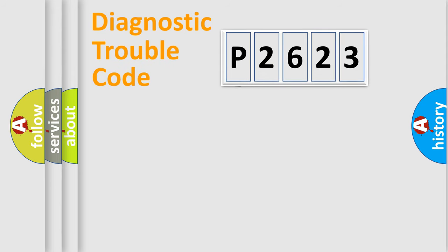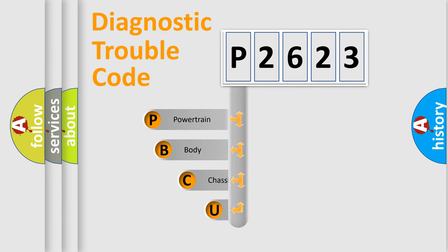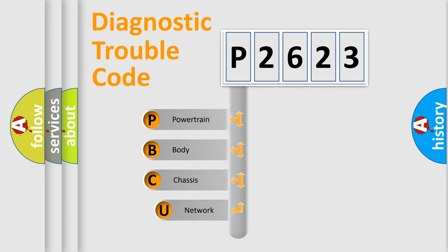First, let's look at the history of diagnostic fault code composition according to the OBD2 protocol.